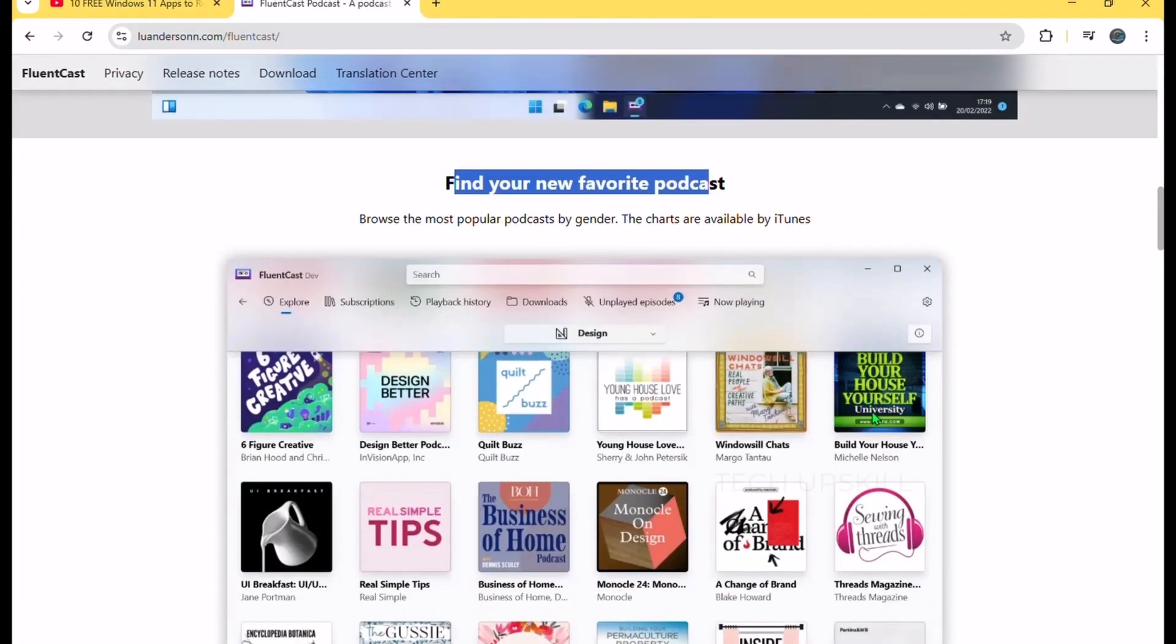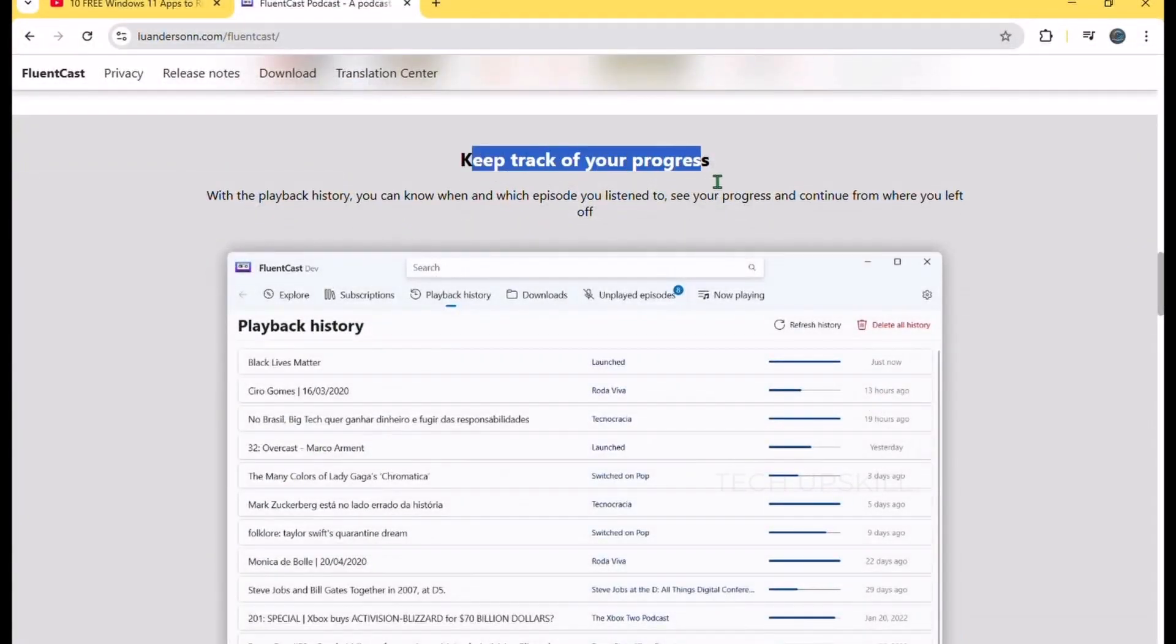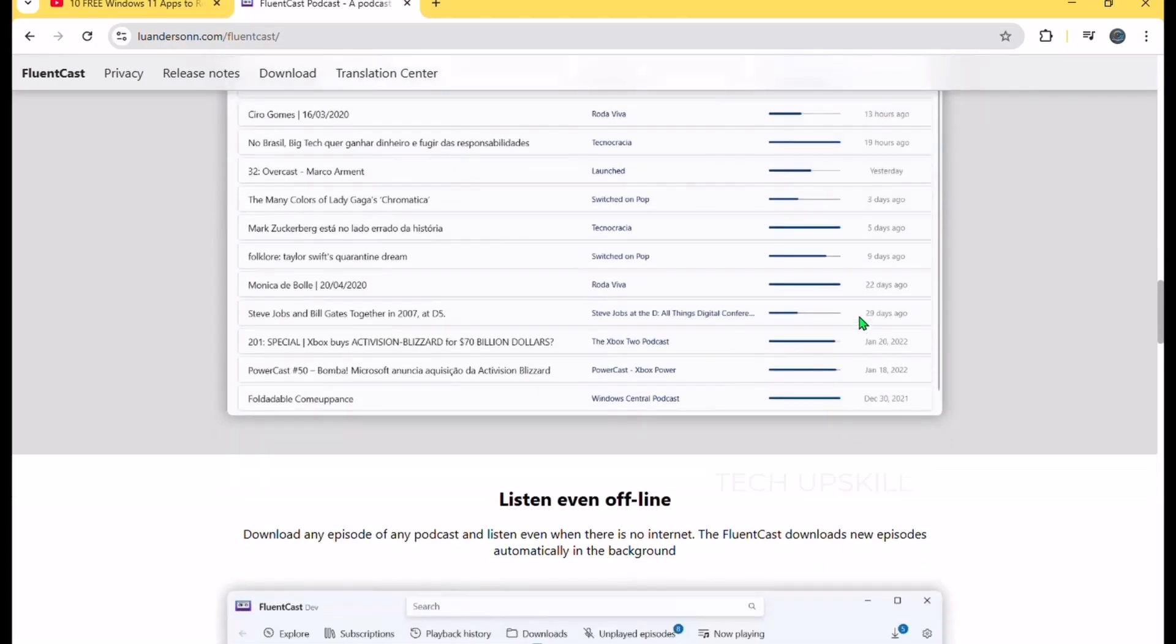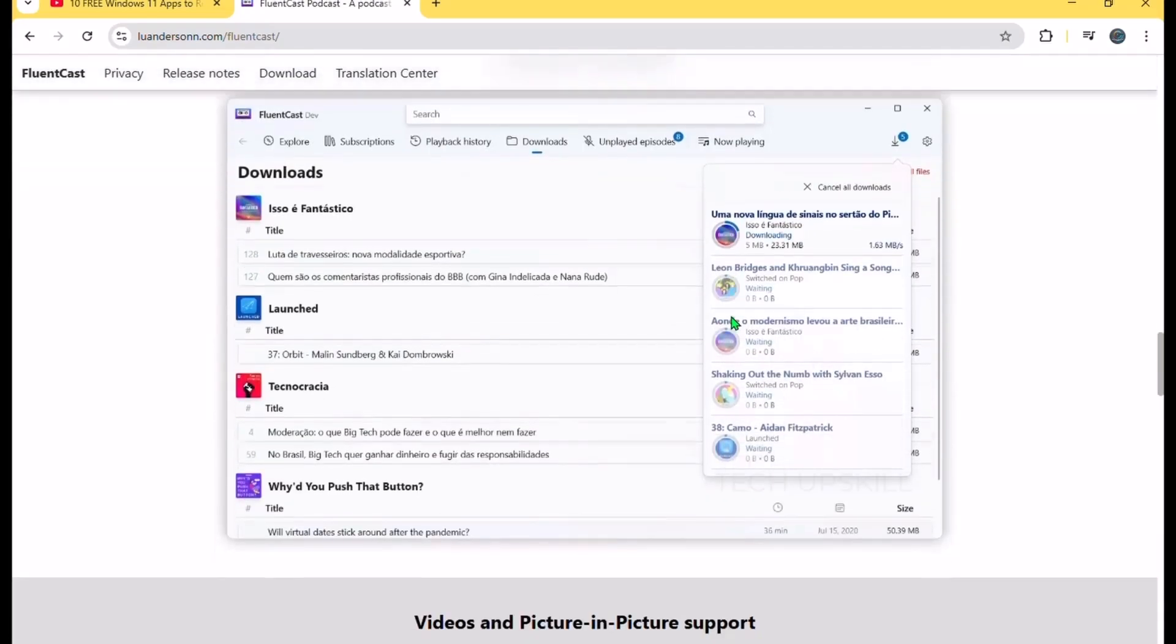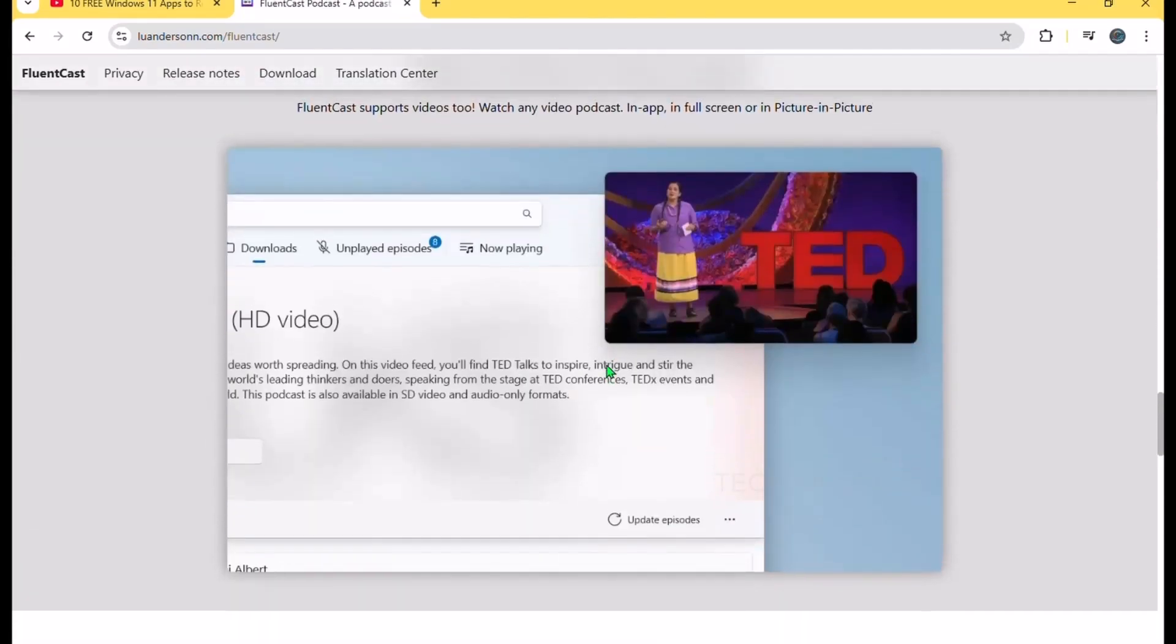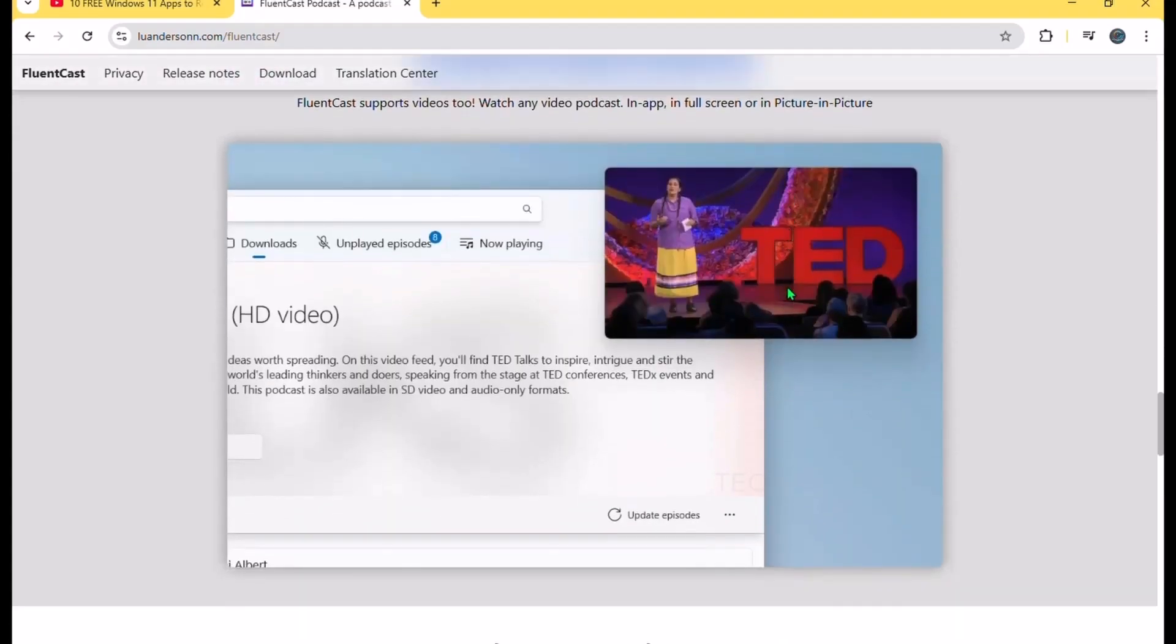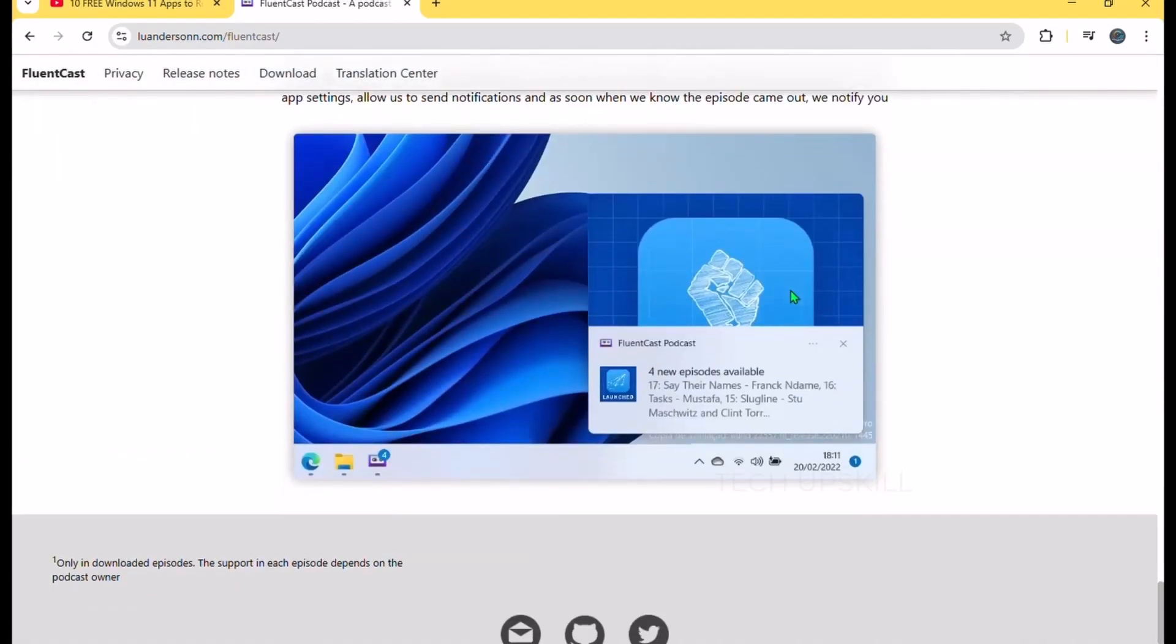FluentCast keeps track of your playback history so you never lose your spot, and supports chapters with visual markers for quick navigation. The picture-in-picture mode works flawlessly for video podcasts, letting you watch or listen while multitasking. It integrates with Windows Timeline, allowing you to resume playback exactly where you left off, even after restarting your PC. It also supports OPML import and export, making it simple to transfer your subscriptions or back them up. Best of all, it's completely ad-free. If you want a fast, elegant, and feature-packed podcast client that truly feels at home on Windows 11, FluentCast is the app to beat.